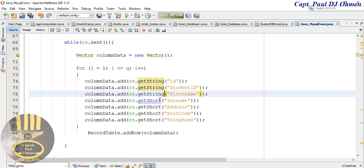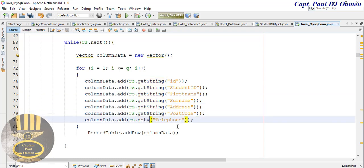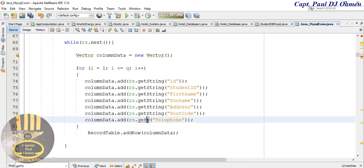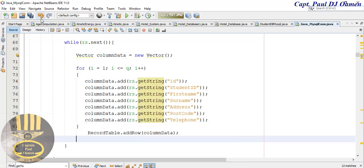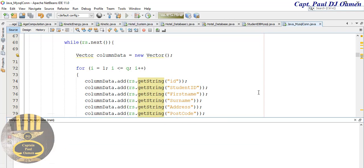I'll change this as well. Okay, there, hopefully the error should be taken care of now so let me run it again. Compile and run, let's see, run, okay.